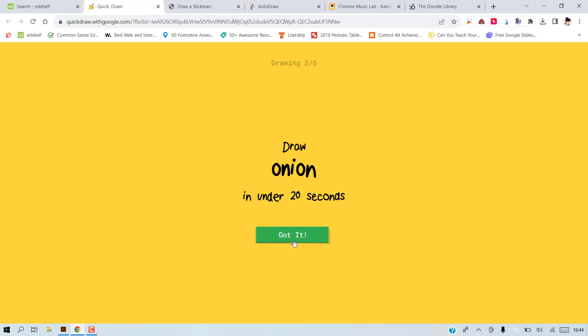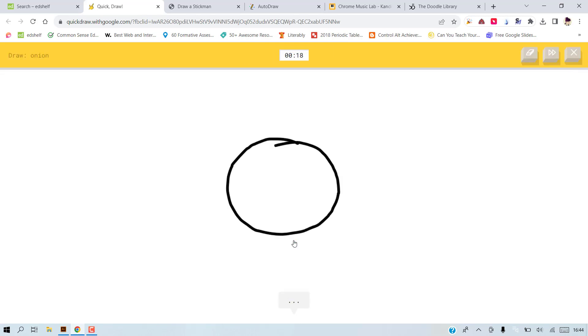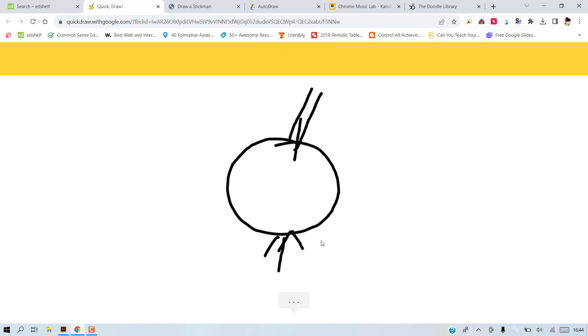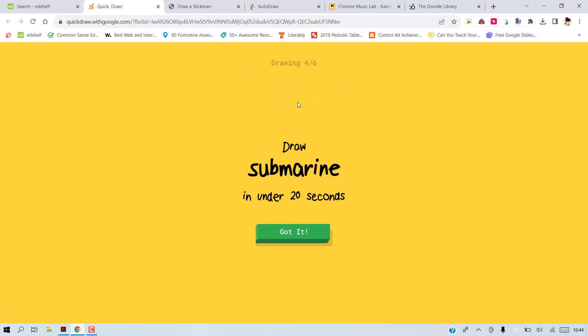Yes, an onion. Let's try. I see circle. I see necklace. Oh, I know it's onion.